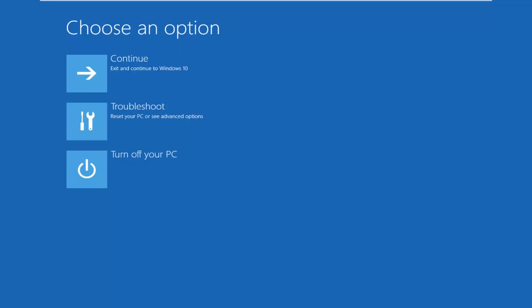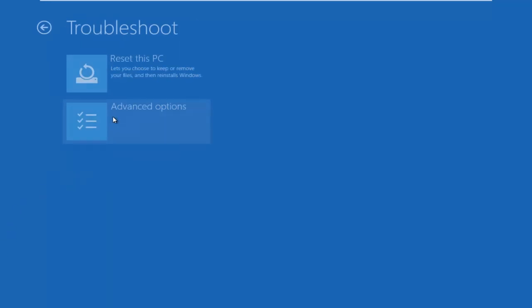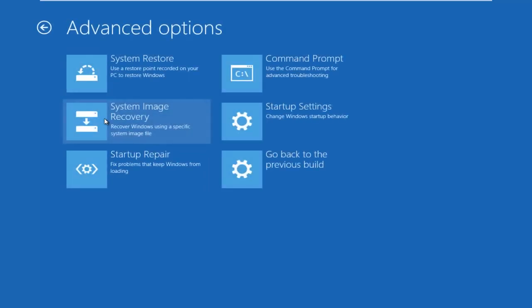Okay, so underneath Choose an Option, select the Troubleshoot tile in the middle. Underneath Troubleshoot, left-click on Advanced Options.